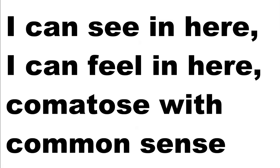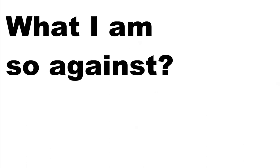I can see in here, I can feel in here, comatose with common sense. I take my time in here, somebody get me out of here. What am I so against?